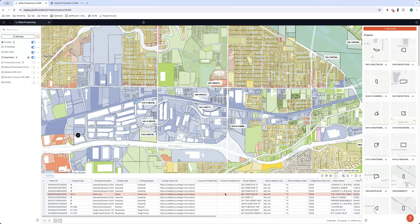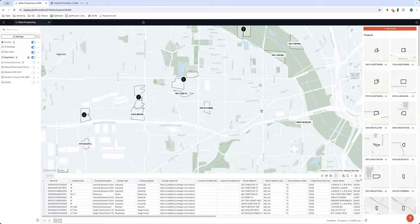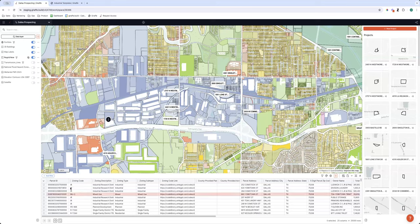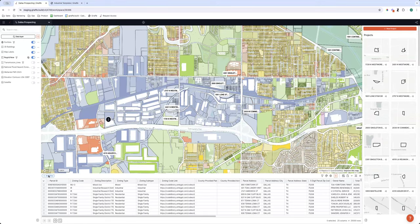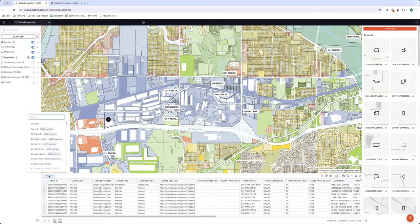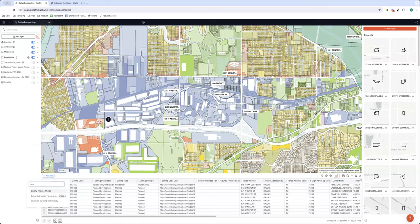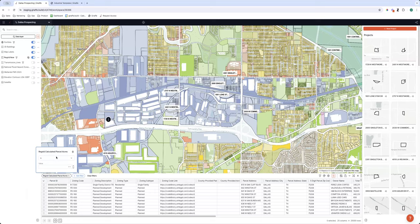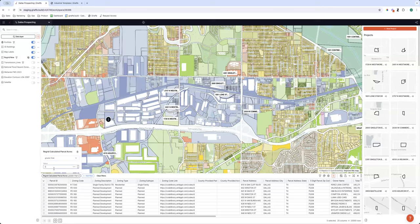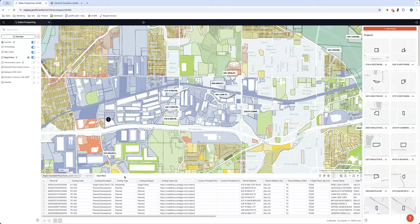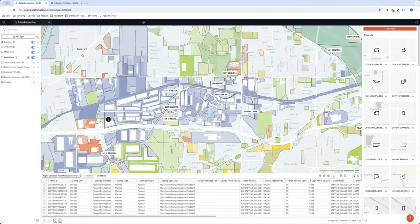Let's do some filtering. First thing I may do is filter for site size. If you've ever used a parcel database you'll know the county doesn't always track size — very frustrating — but Regrid has calculated the acreage of every parcel and makes it available as a field. I'll add a filter to the Regrid calculated parcel acres field and say: show me parcels greater than two acres. When I do that, Giraffe filters out all the sites that are not greater than two acres — all those single-family sites are now gone.